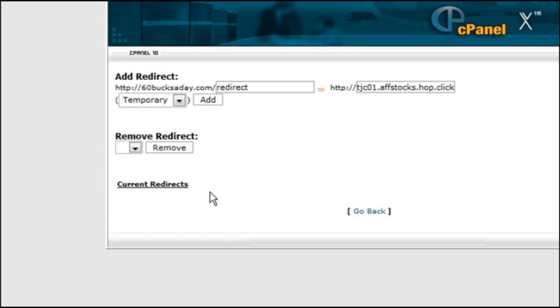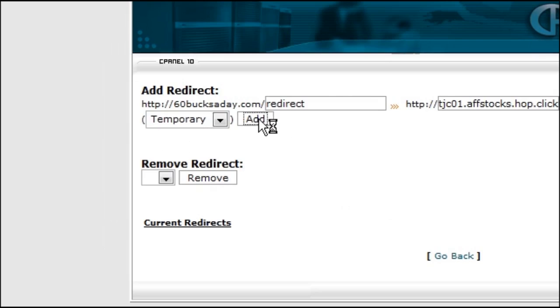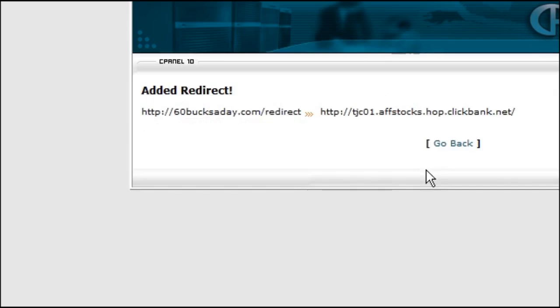So all we have to do now is click add, and you can make it either a temporary or permanent redirect. This is for search engines so it doesn't really matter which one you pick, but we'll just leave it at temporary. Now click add.